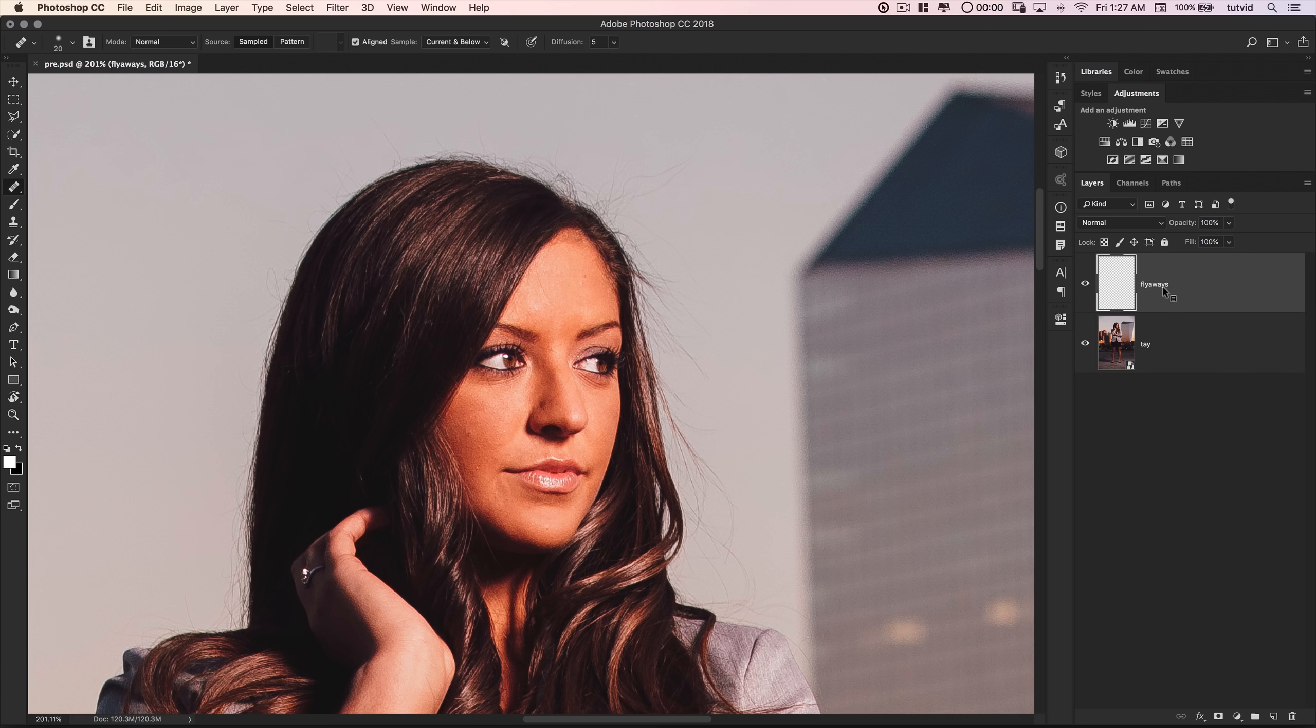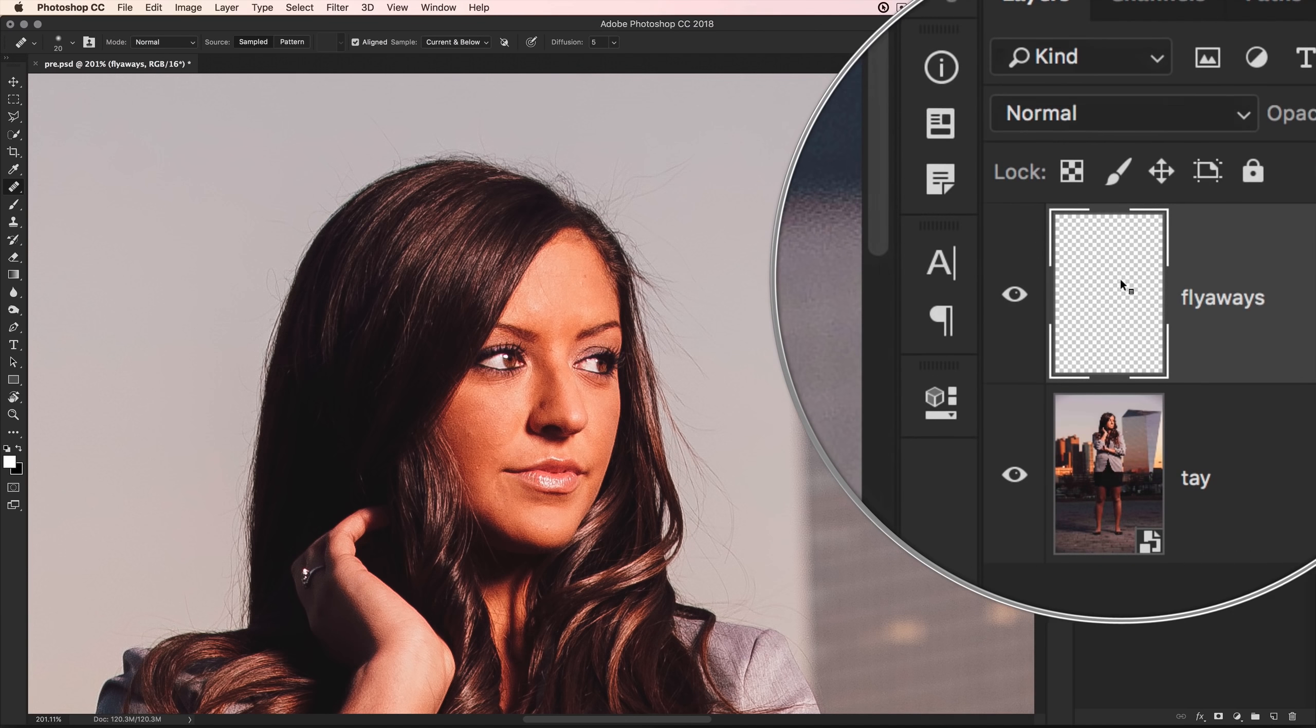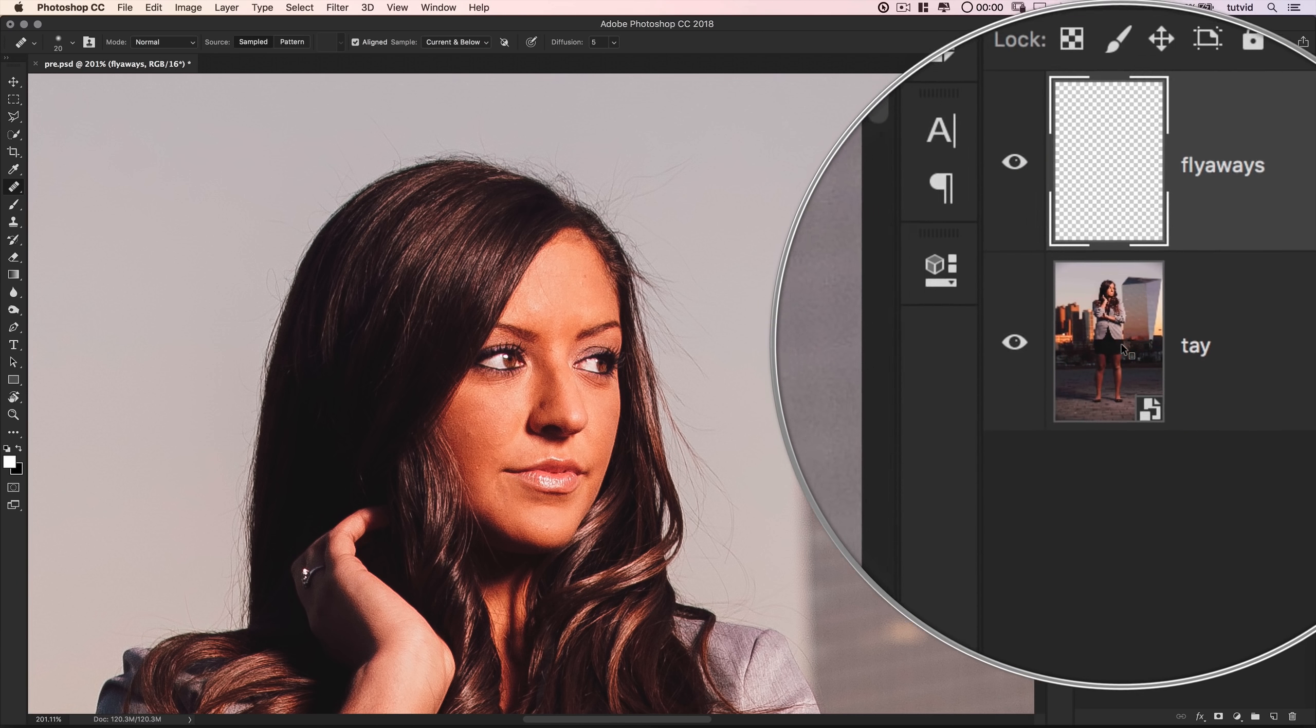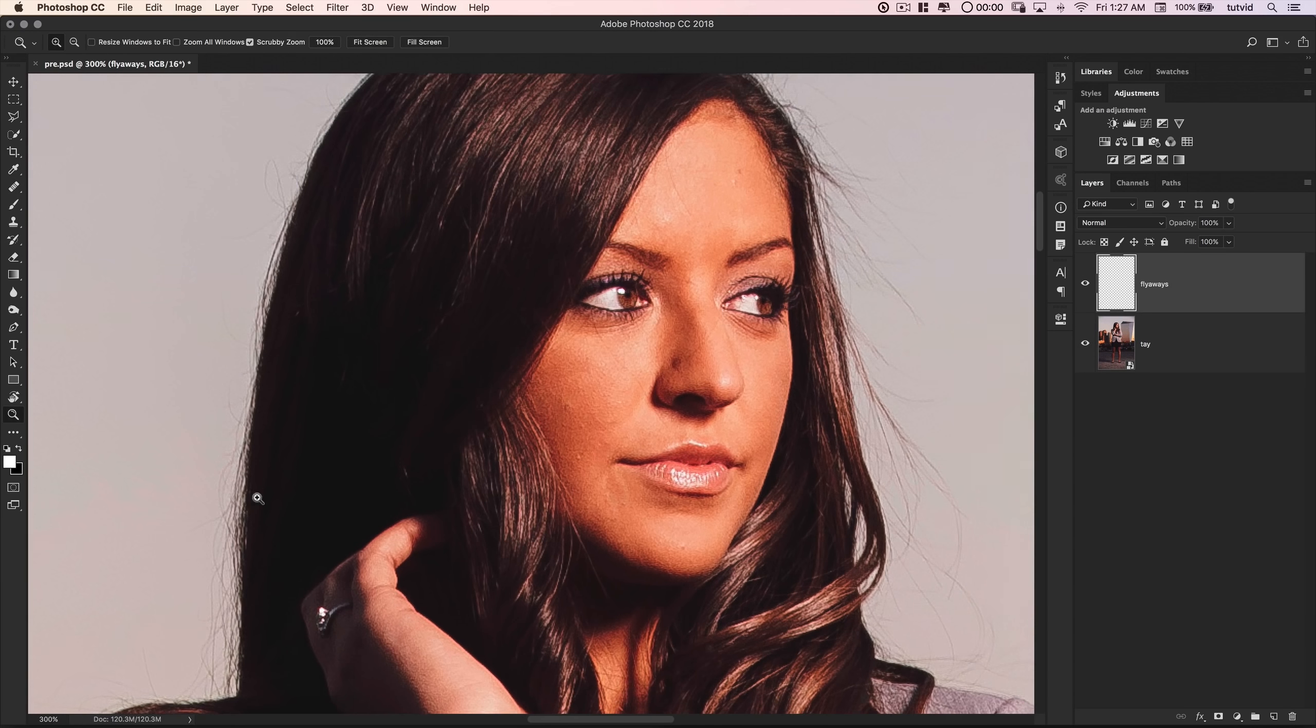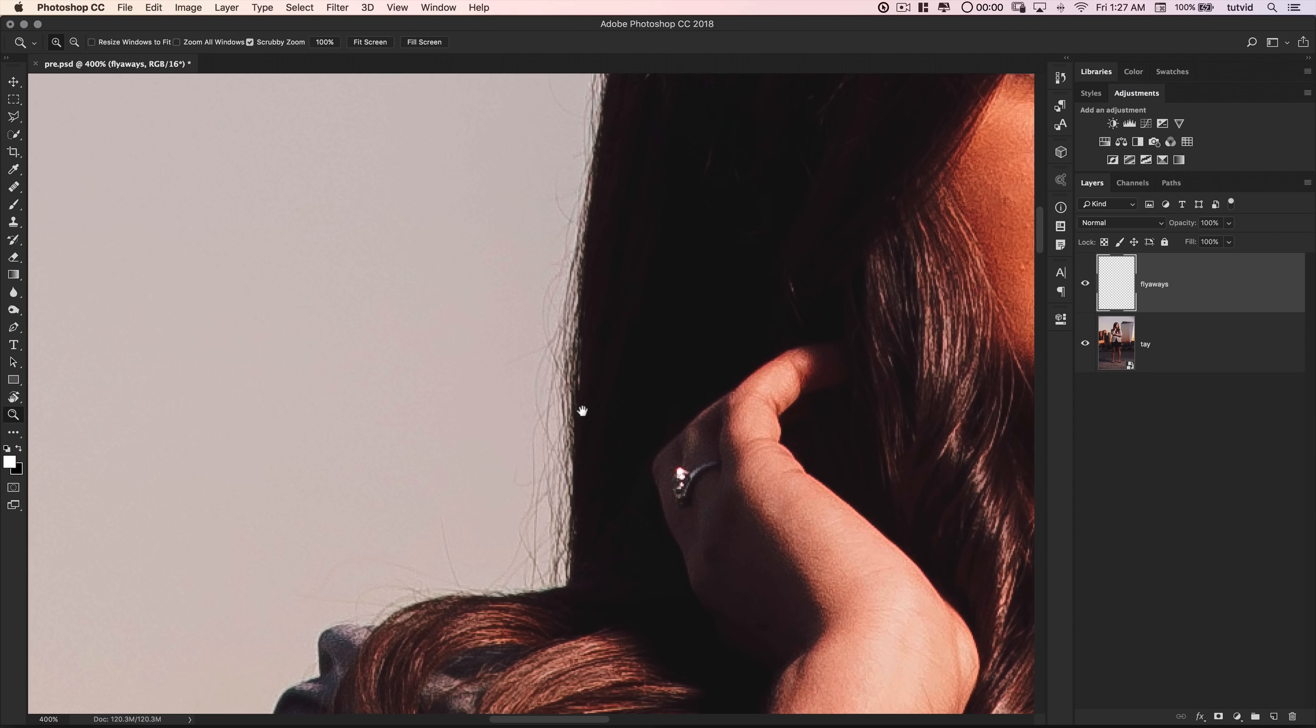Current and below, just because we're up on a blank layer but we want to sample from the stuff underneath. And then the mode, I want to set it to replace. So once I have that, I'll zoom in and I'll begin working around her hair.